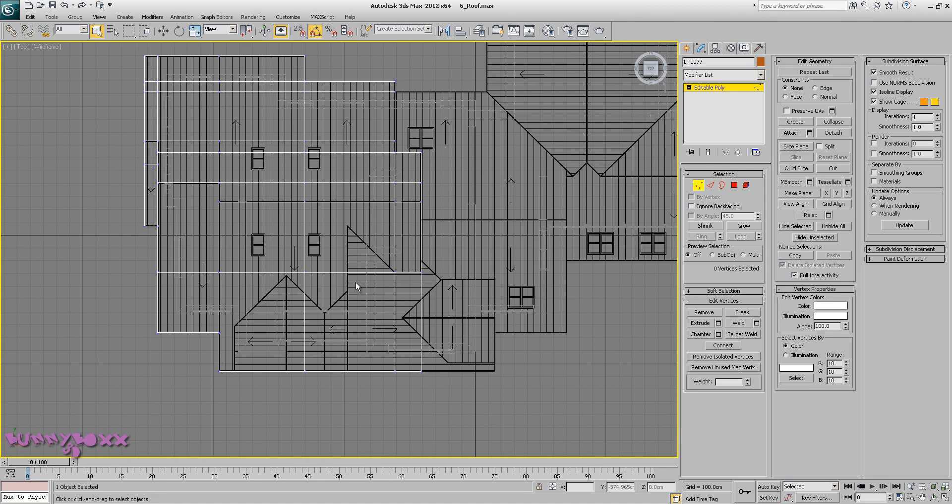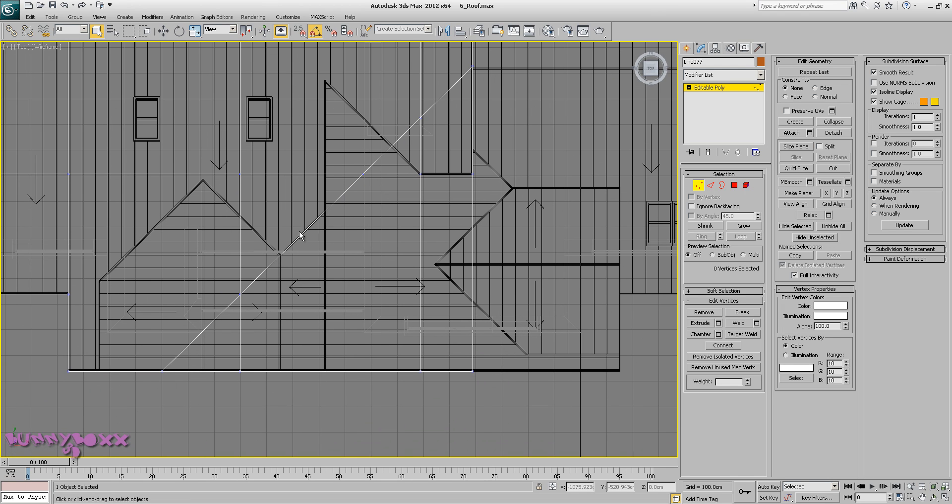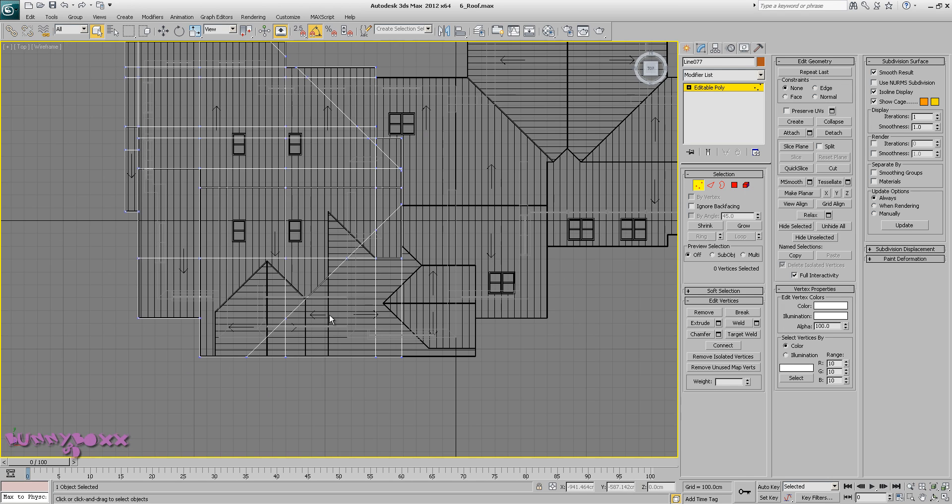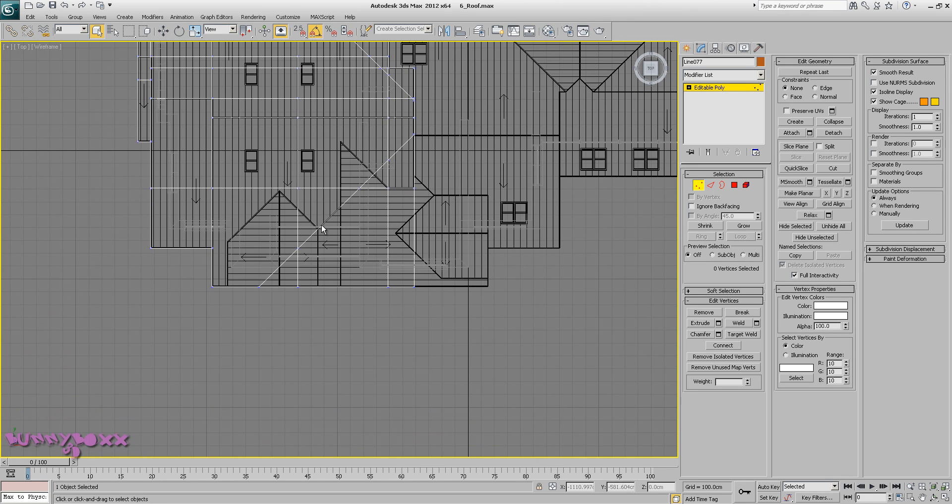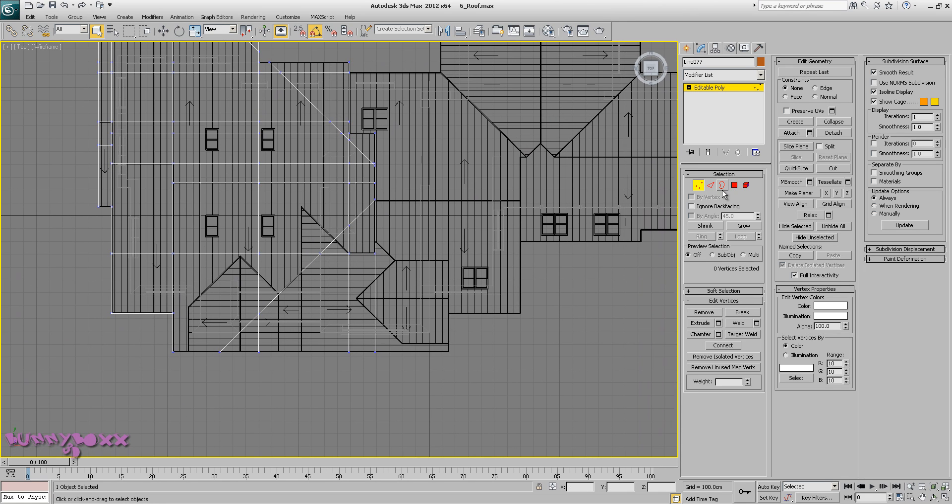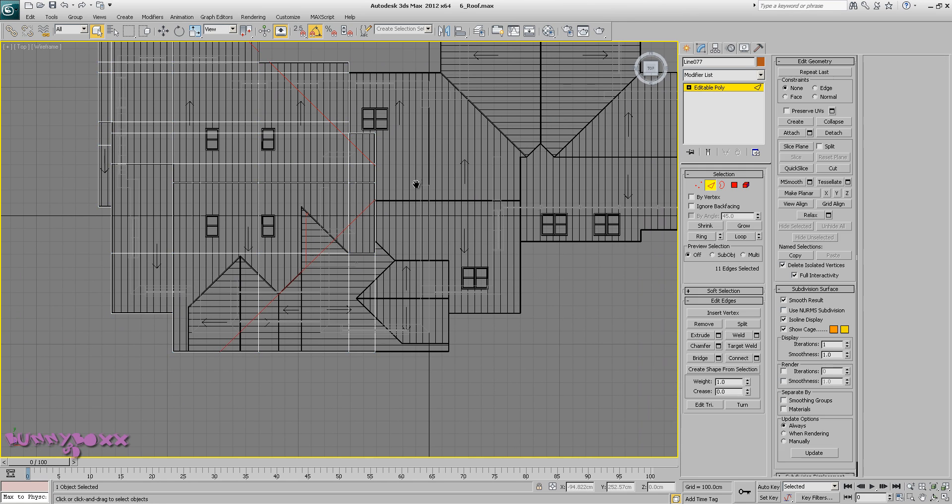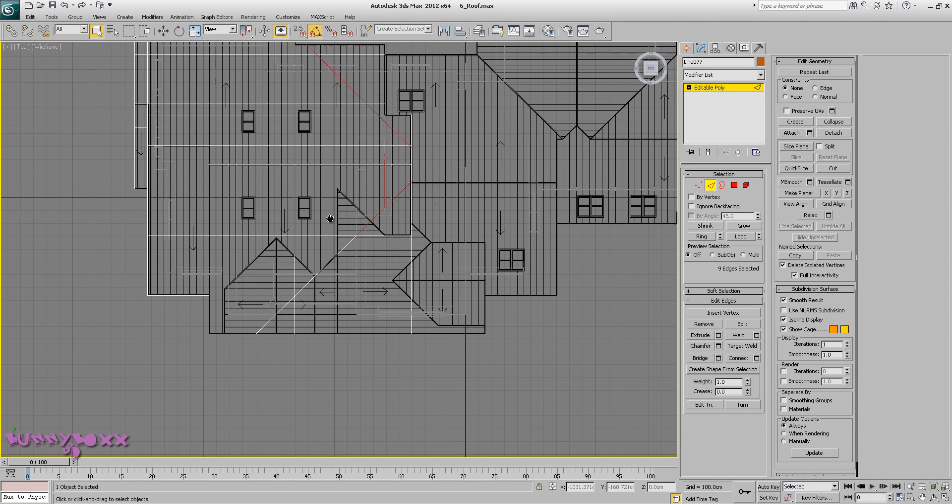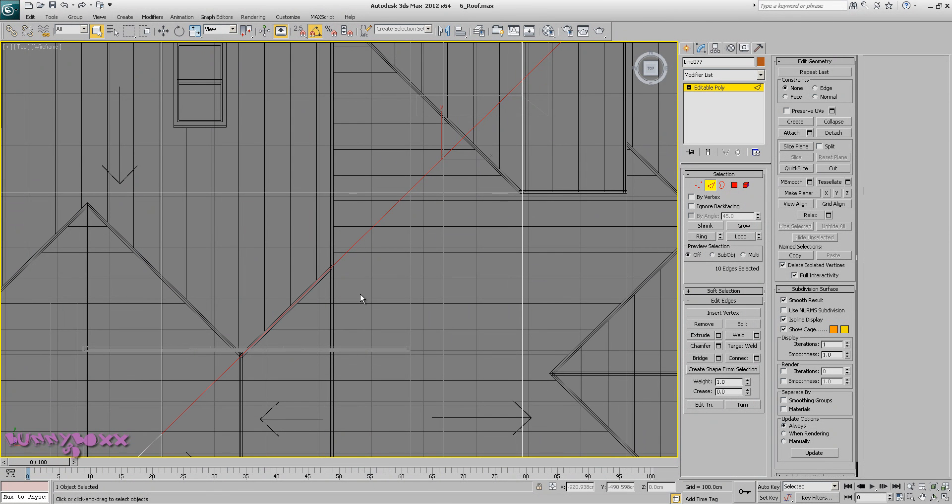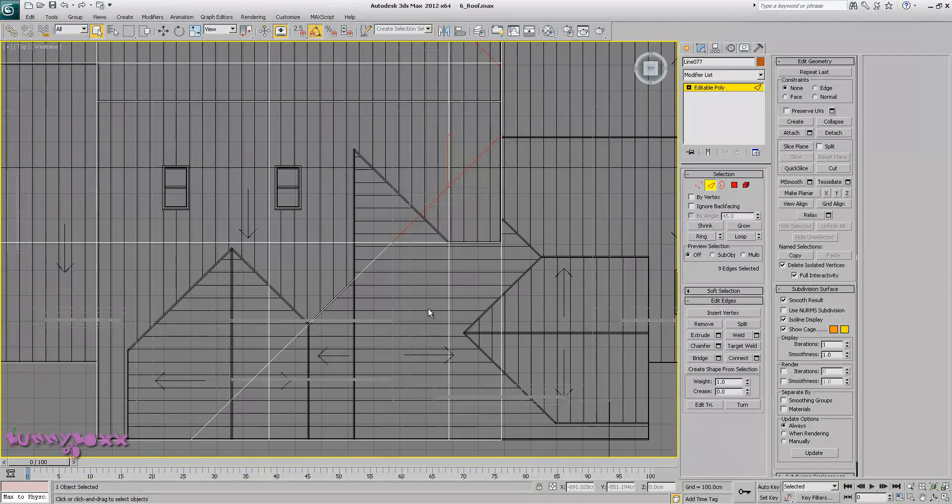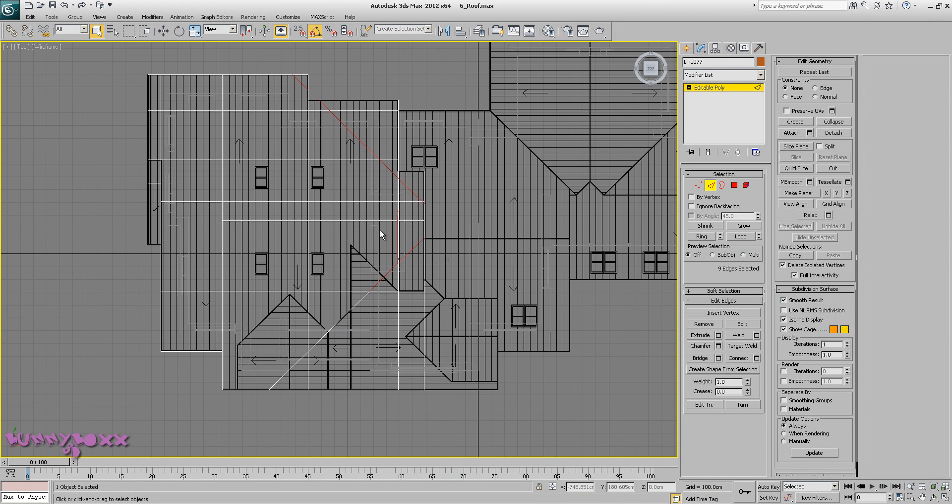Okay, so actually let me step back. Need to keep this edge here because that's part of the roof there, so just deselect this one. Control backspace.